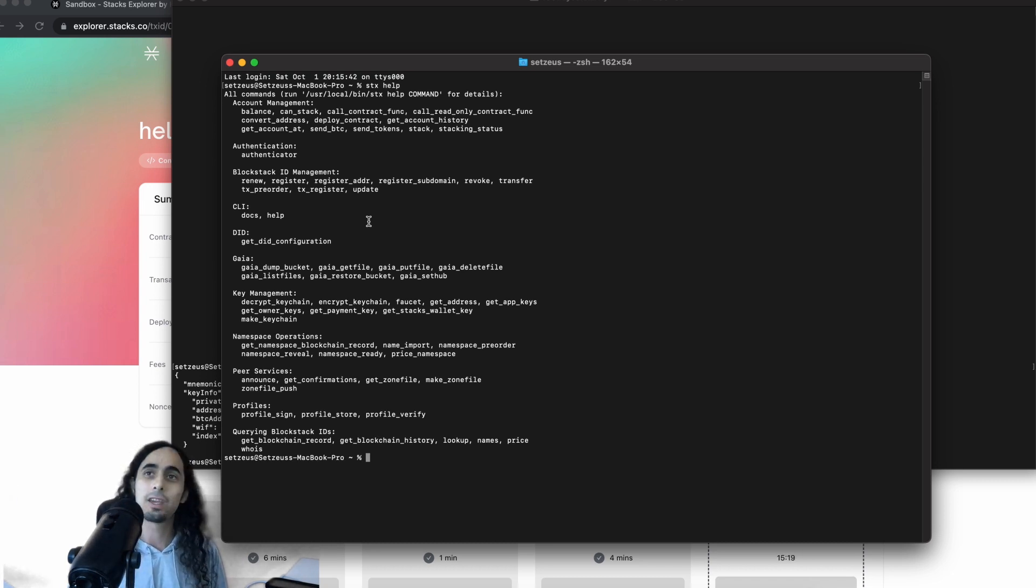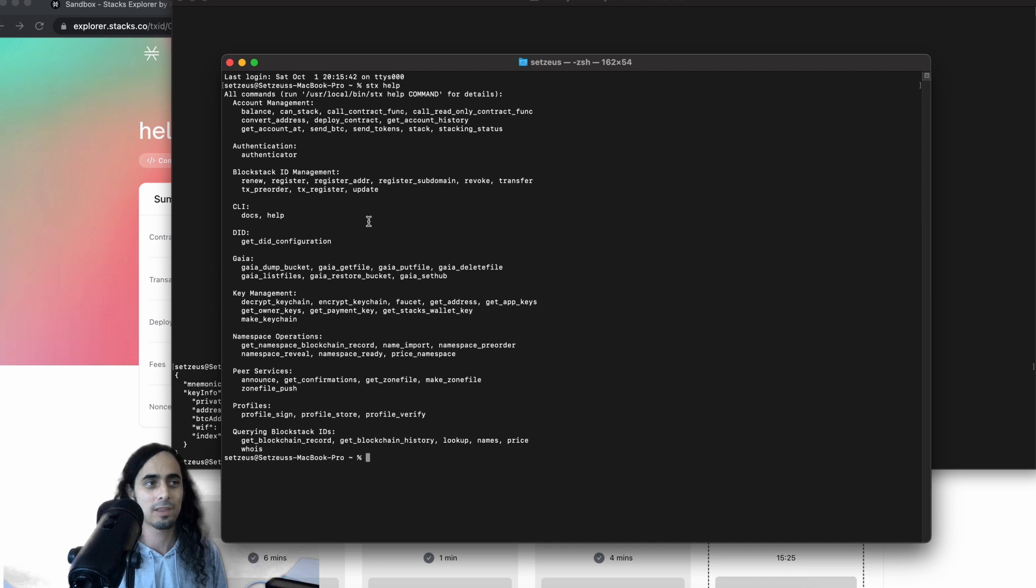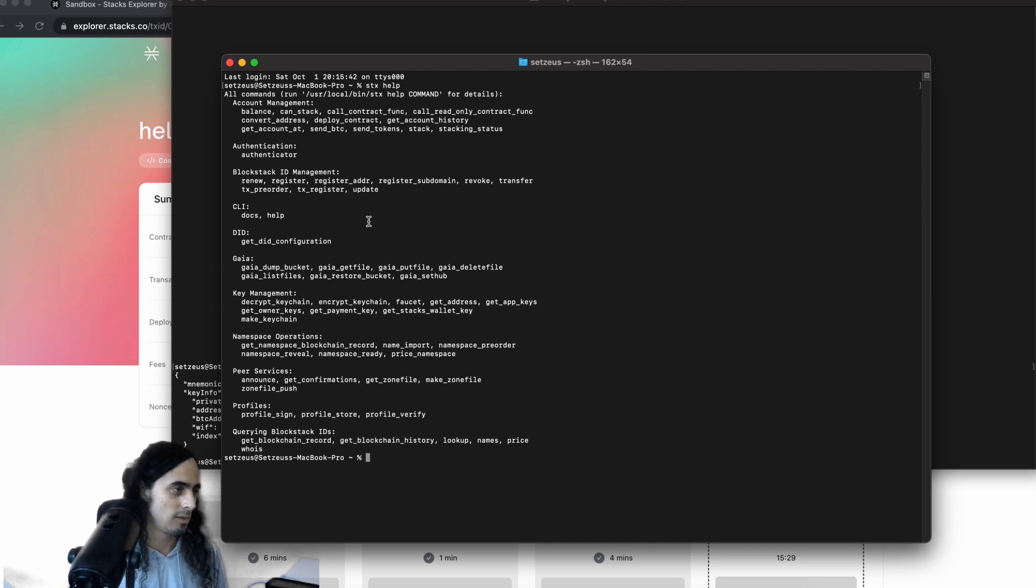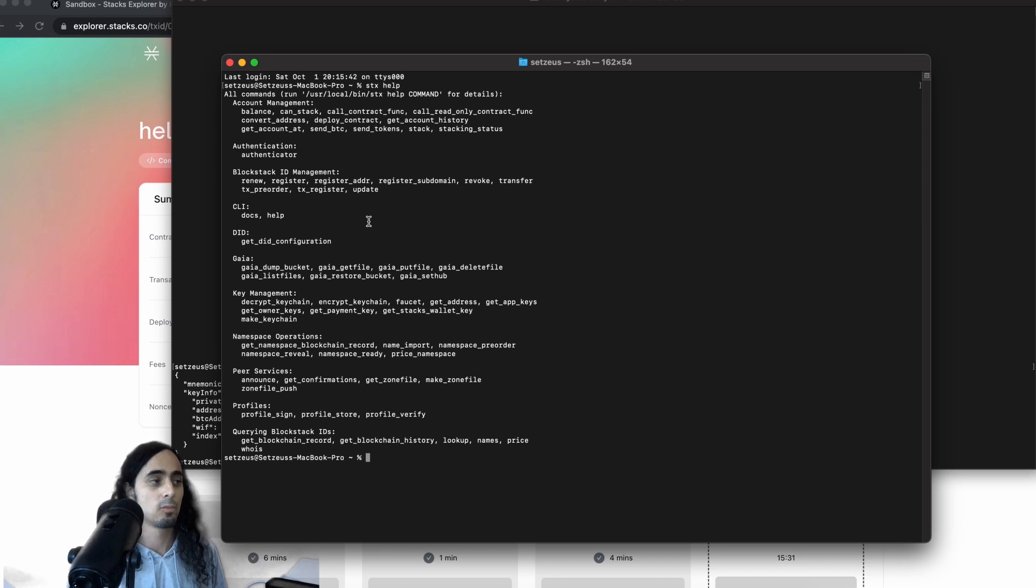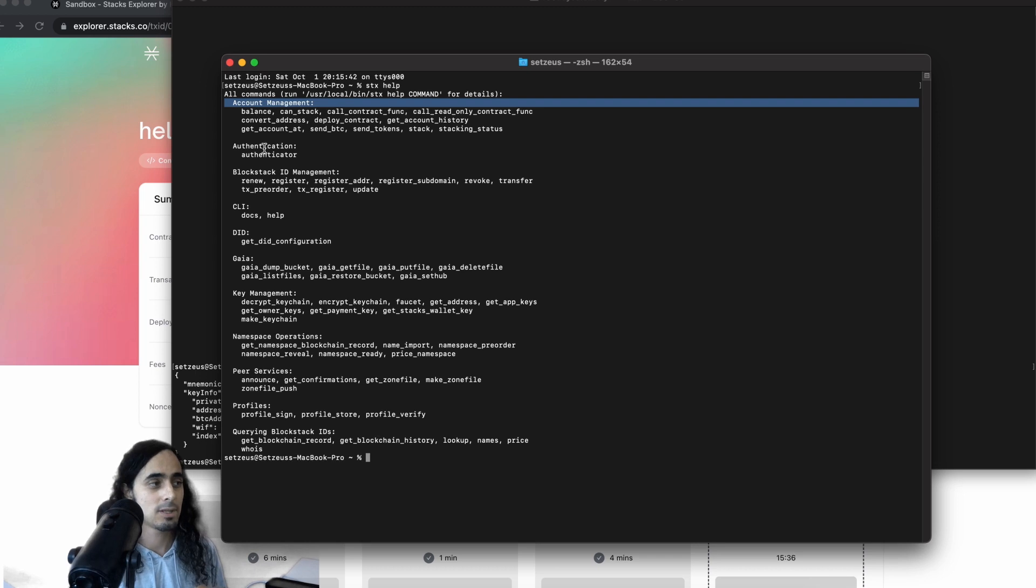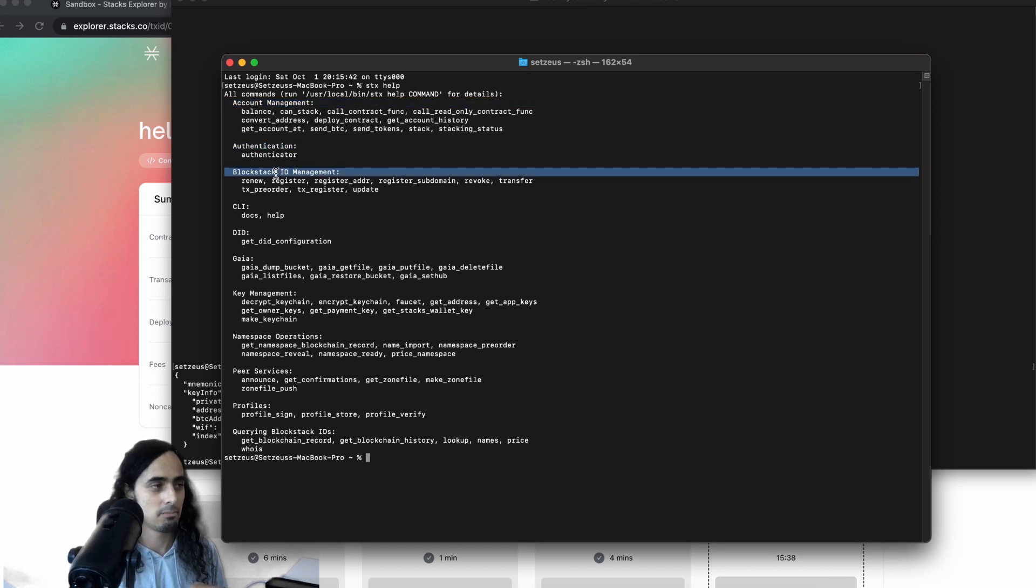So this terminal and that Stacks package is how you can interact with the Stacks blockchain without any front end or a client or any client side. Again, when you hear that like, oh, developers, you know, minted a contract early or ahead of time or anything like that, this is how it's done. So as you can see, we run Stacks help, we get a lot of different functionalities here. Going over the topics, we have account management, authentication, block stack ID management, CLI.